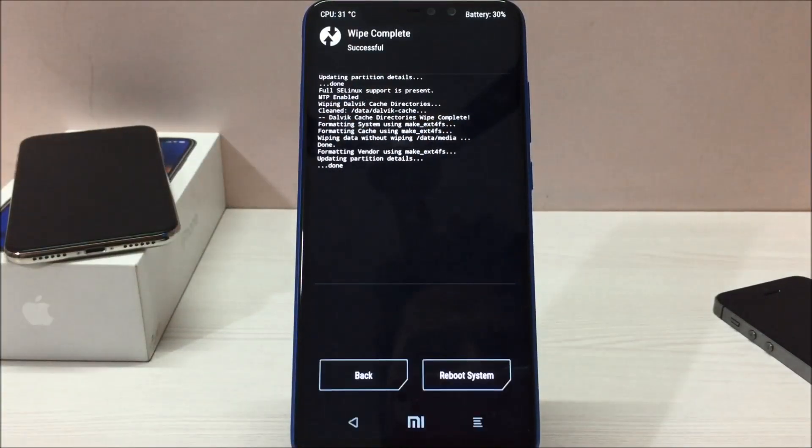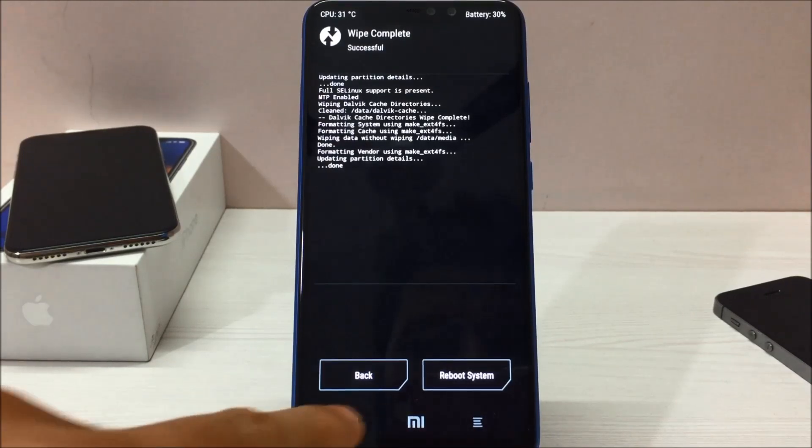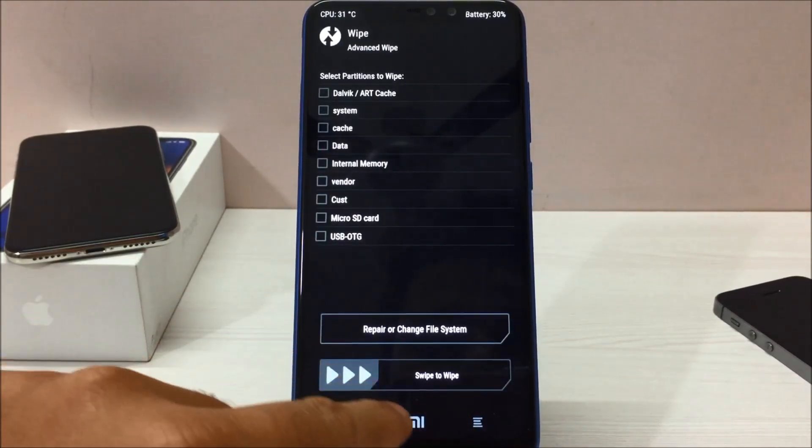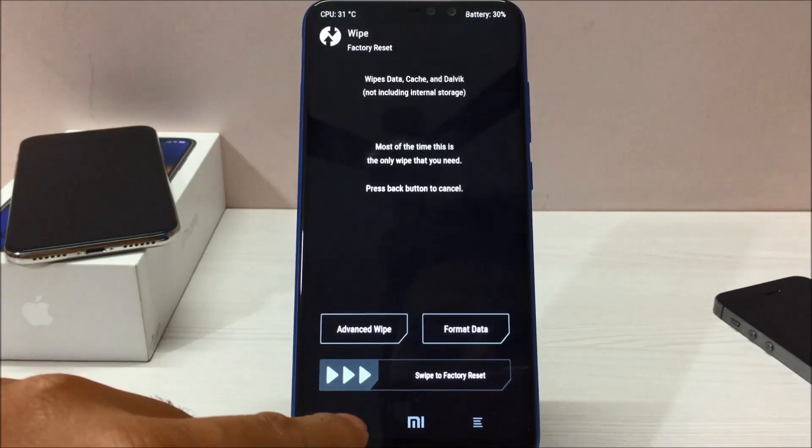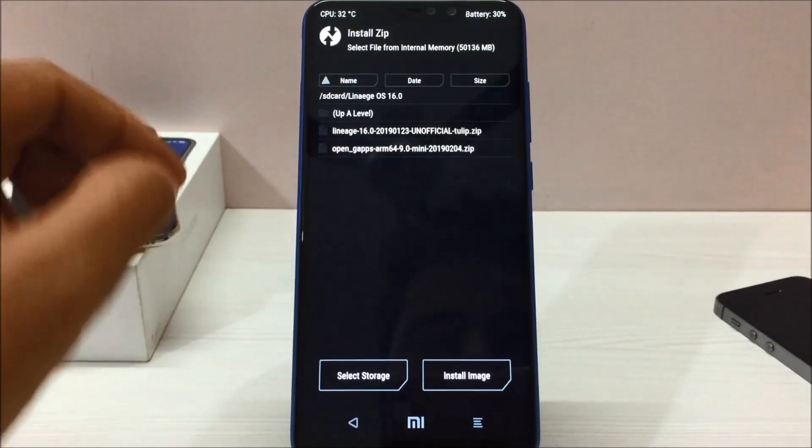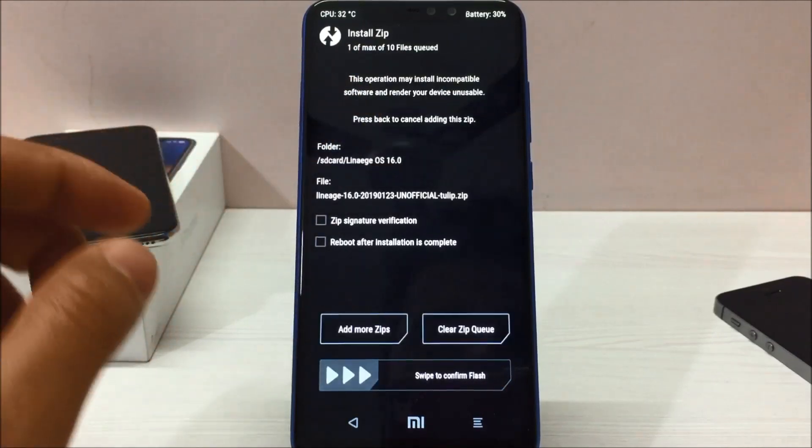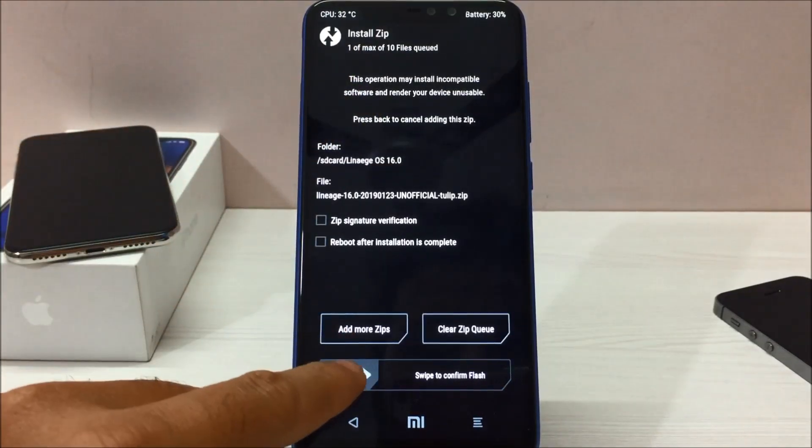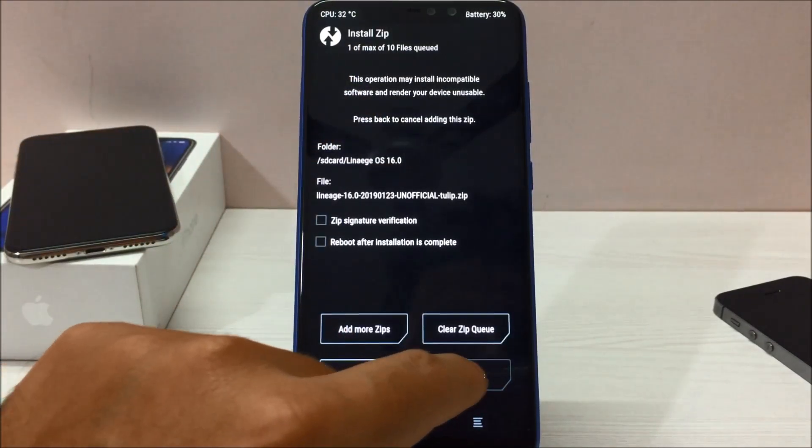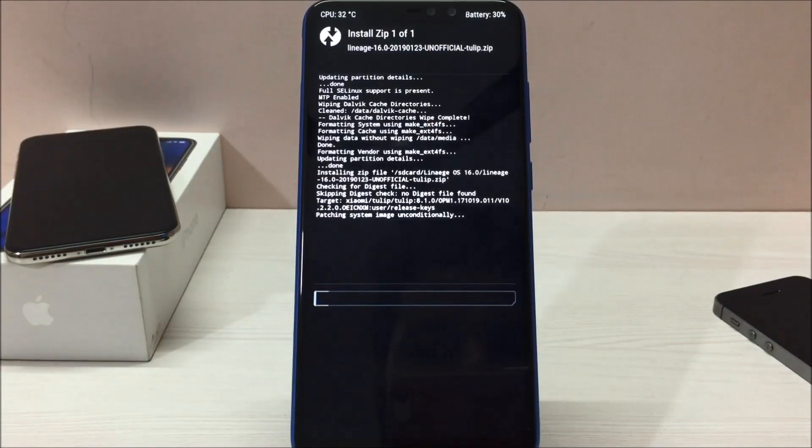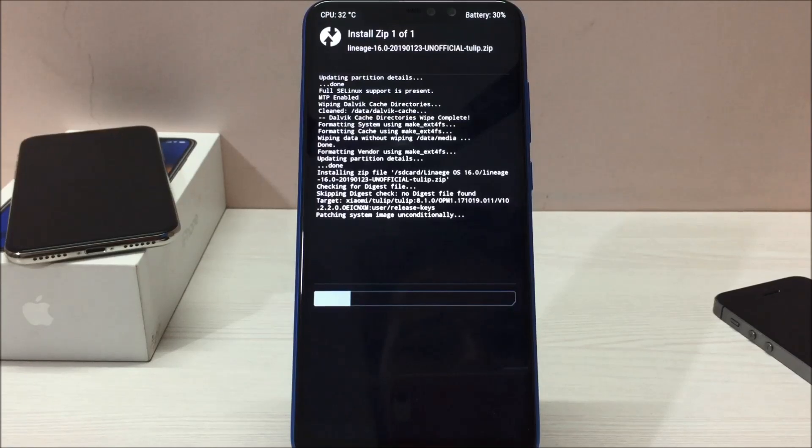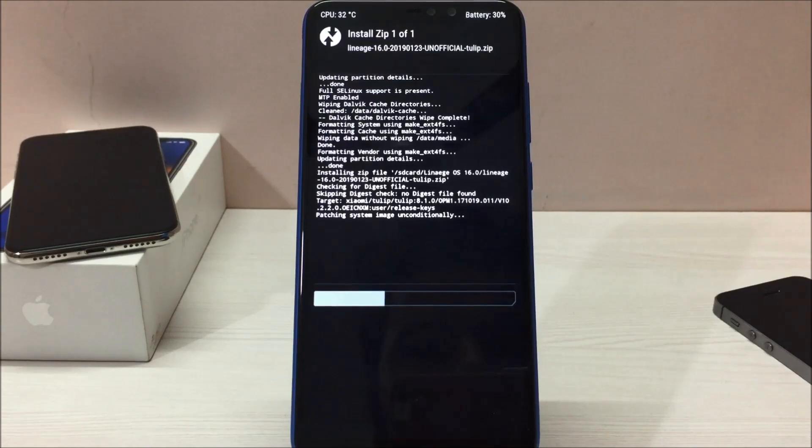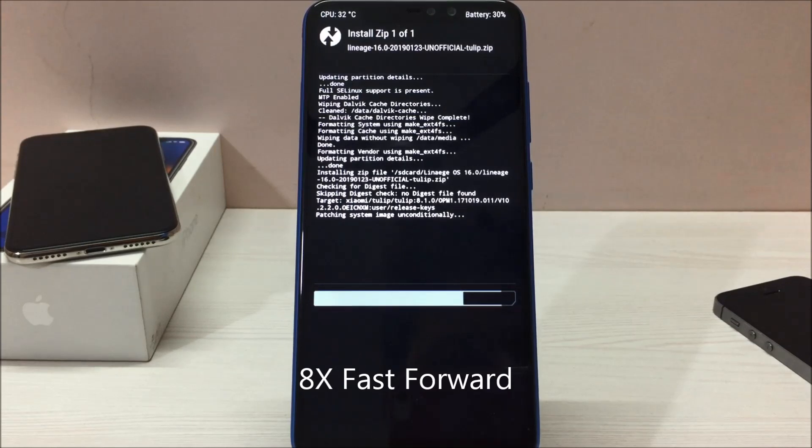It will take a couple of seconds and everything will be done. Now you go back, go to home, go to install. Now select the Lineage OS and once you do that, swipe again to install the OS and it will start installing the Lineage OS on your Redmi Note 6 Pro. It should take around 1 to 2 minutes and your custom ROM will be installed on your Redmi Note 6 Pro.